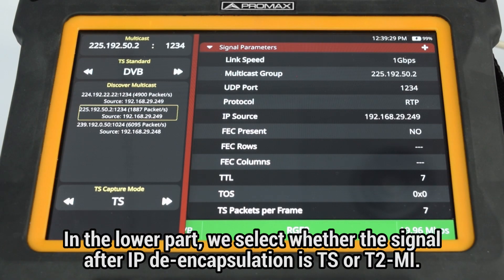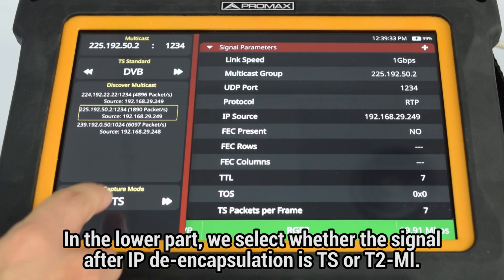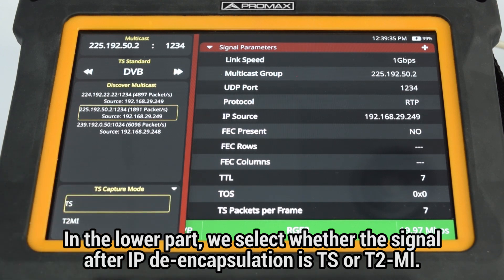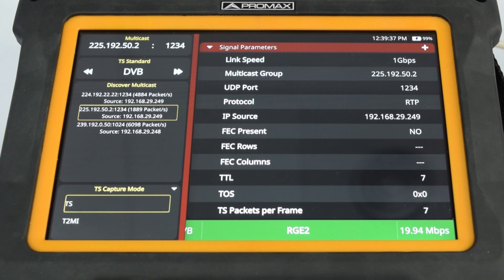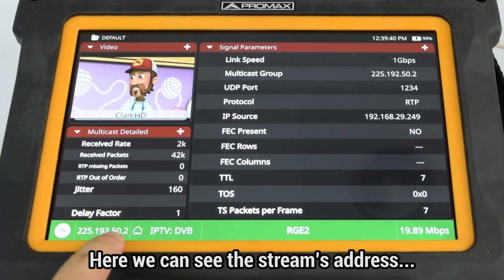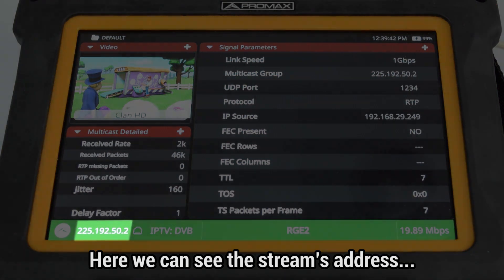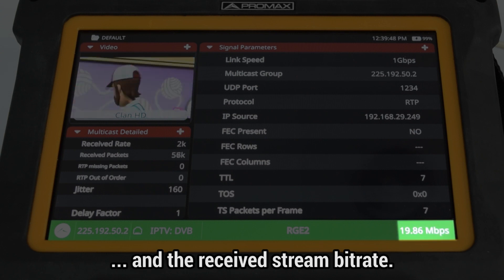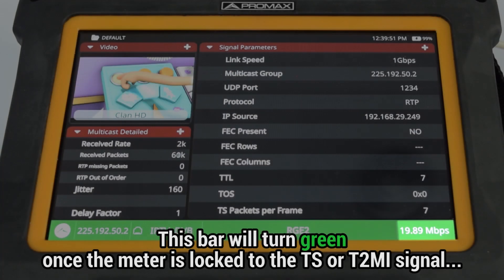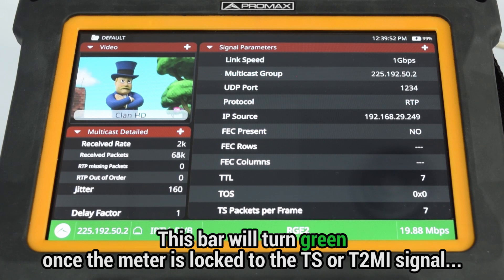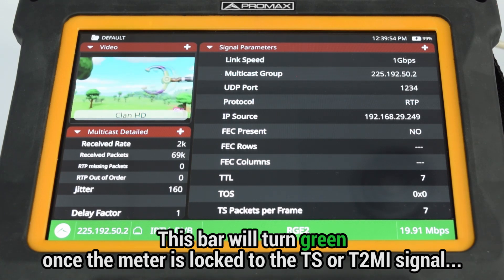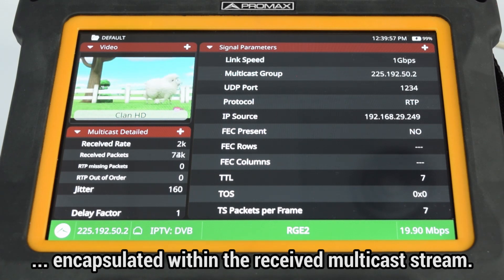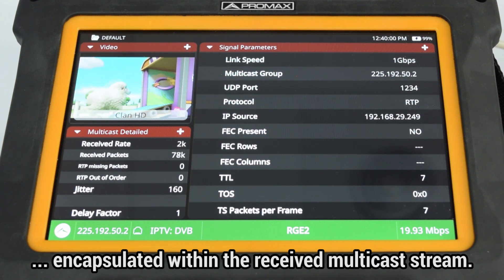In the lower part of the menu, we select whether the signal after IP encapsulation is TS or T2MI. In the horizontal bar at the lowest part of the screen, we can see the stream's address, whether the meter detects that the Ethernet cable is connected, and the received stream bitrate. This bar will turn green once the meter is locked to the transport stream or the T2MI signal encapsulated within the received multicast stream.